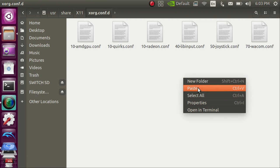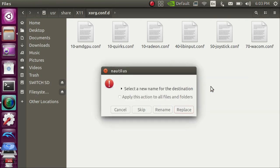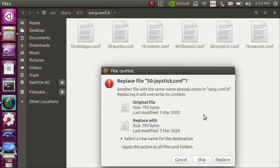And once inside X11 you're going to go to xorg.conf.d and then you are going to right click and paste here. And it will ask you to replace the file. You're going to click replace. I've already done this but you will press replace.